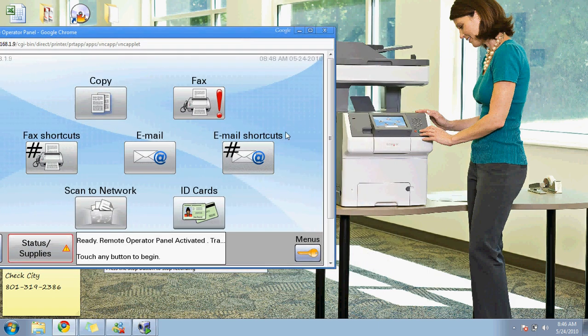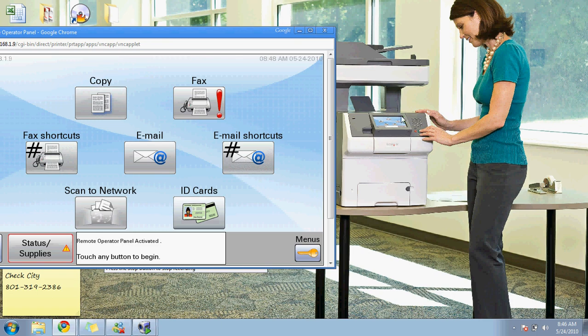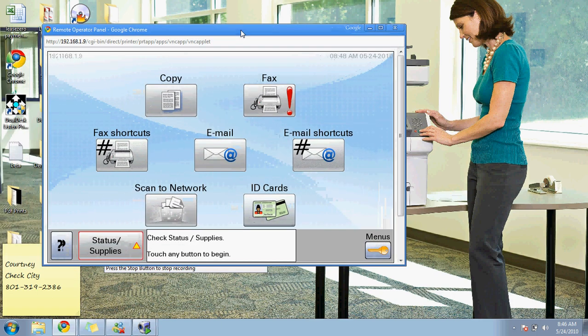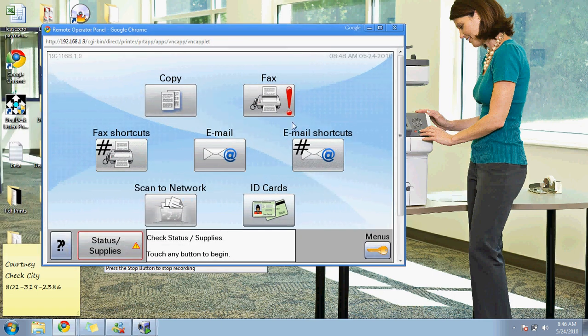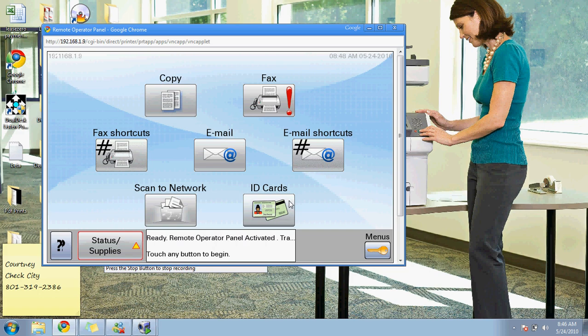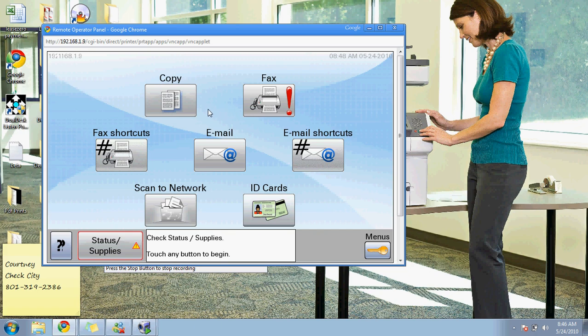A typical multi-function printer looks something similar to this and has a color touchscreen. Through the remote operator panel that's available on the machine, I can actually remote into your office and do a training on how the machine works and how to use the touchscreen.